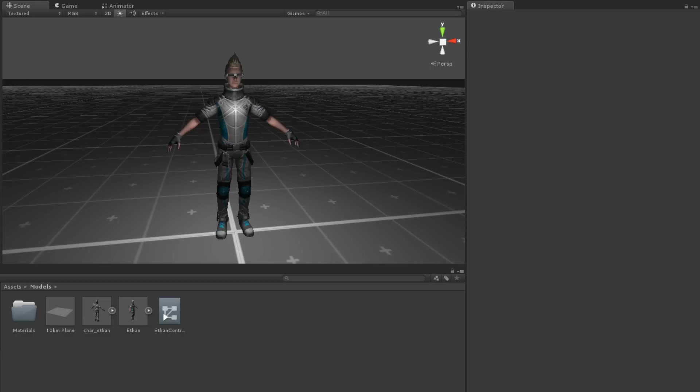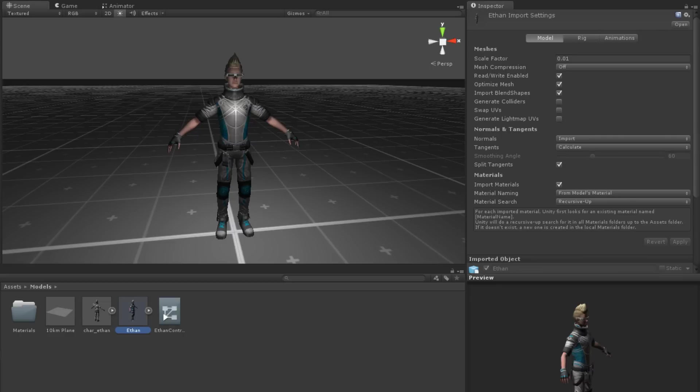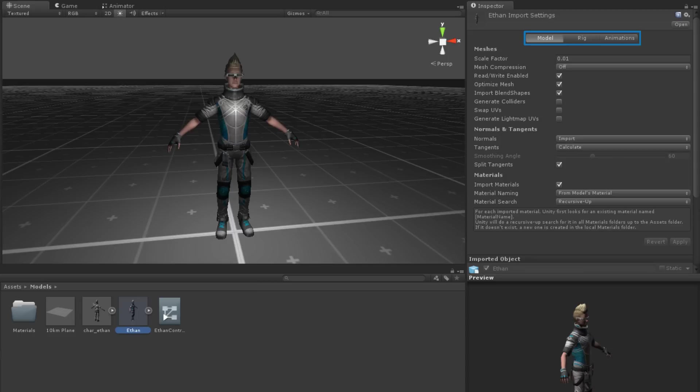For humanoid models, these can be configured to your own specifications. When you select a mesh in the project panel, the inspector will have three tabs: Model, Rig, and Animations.